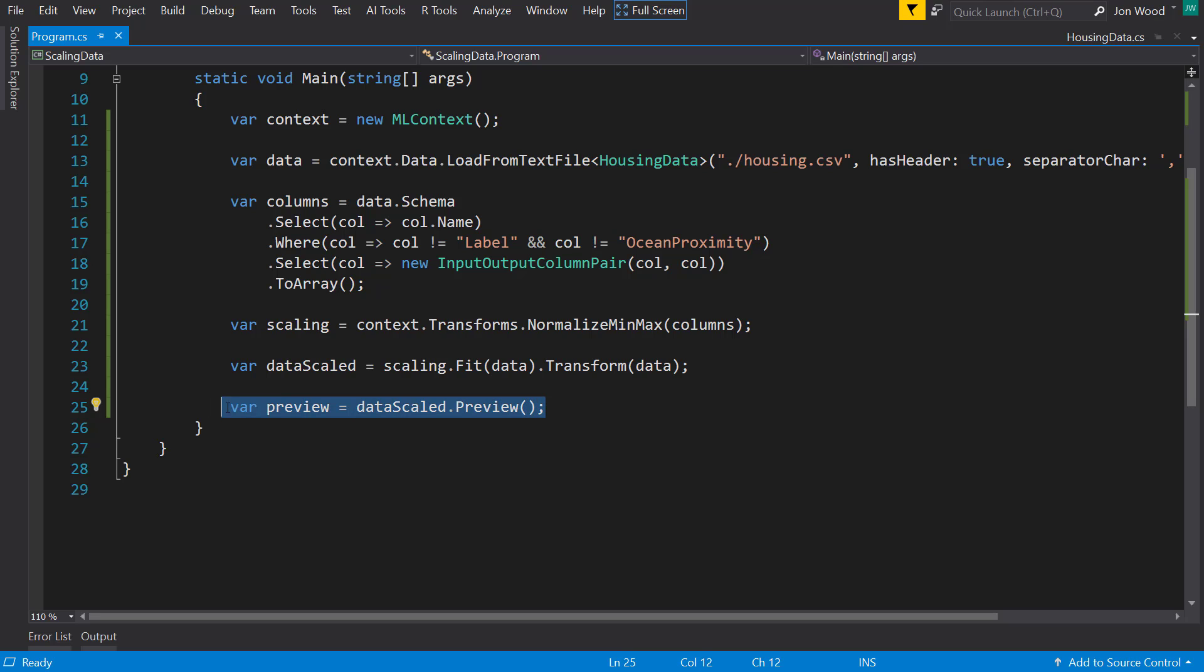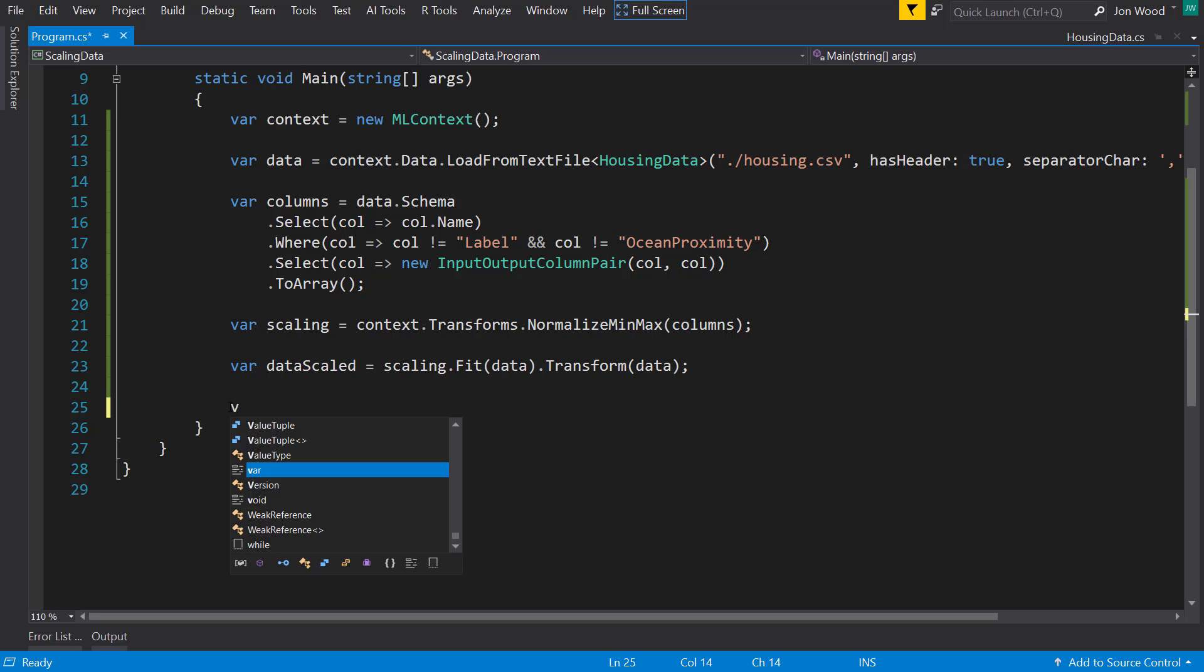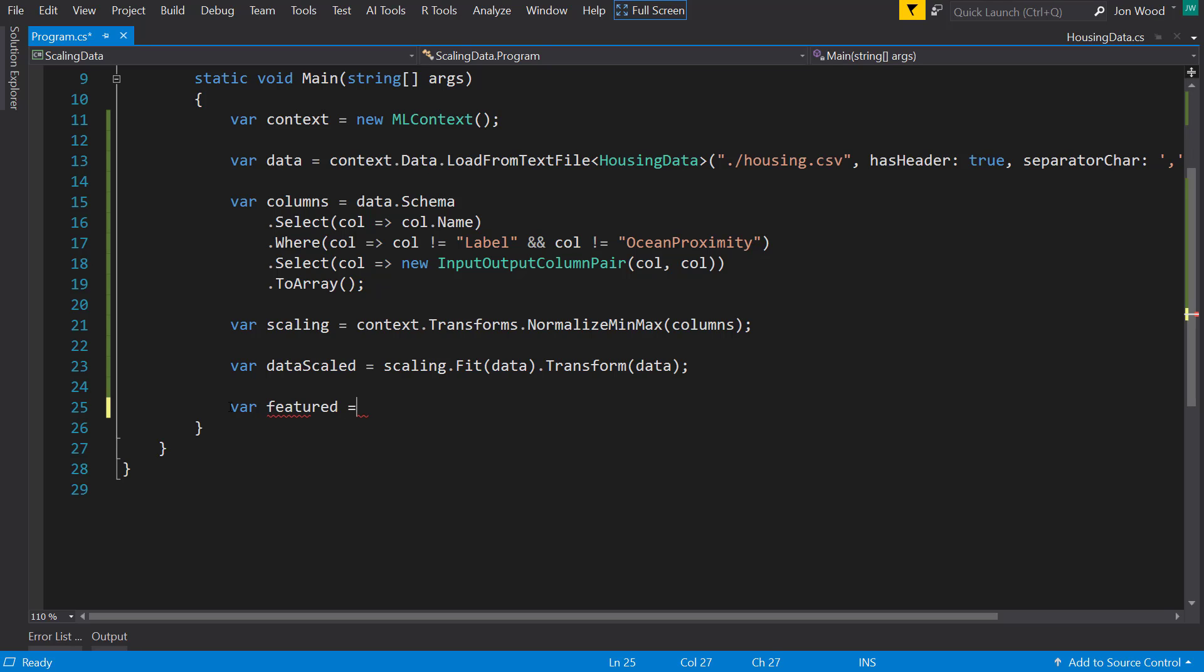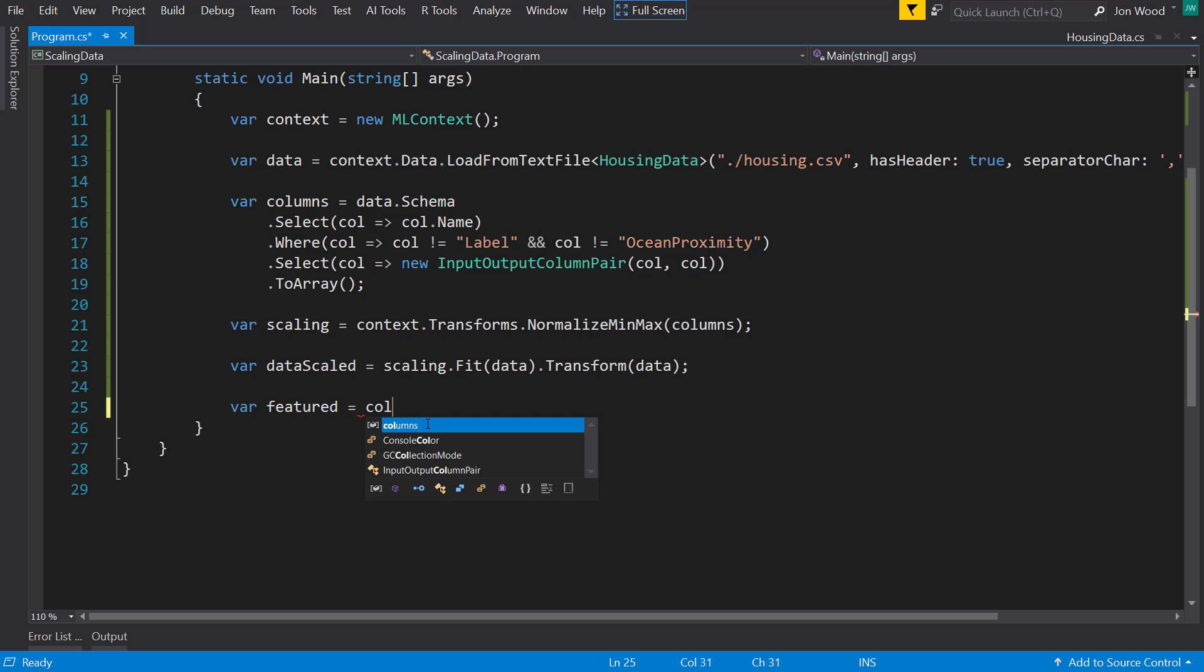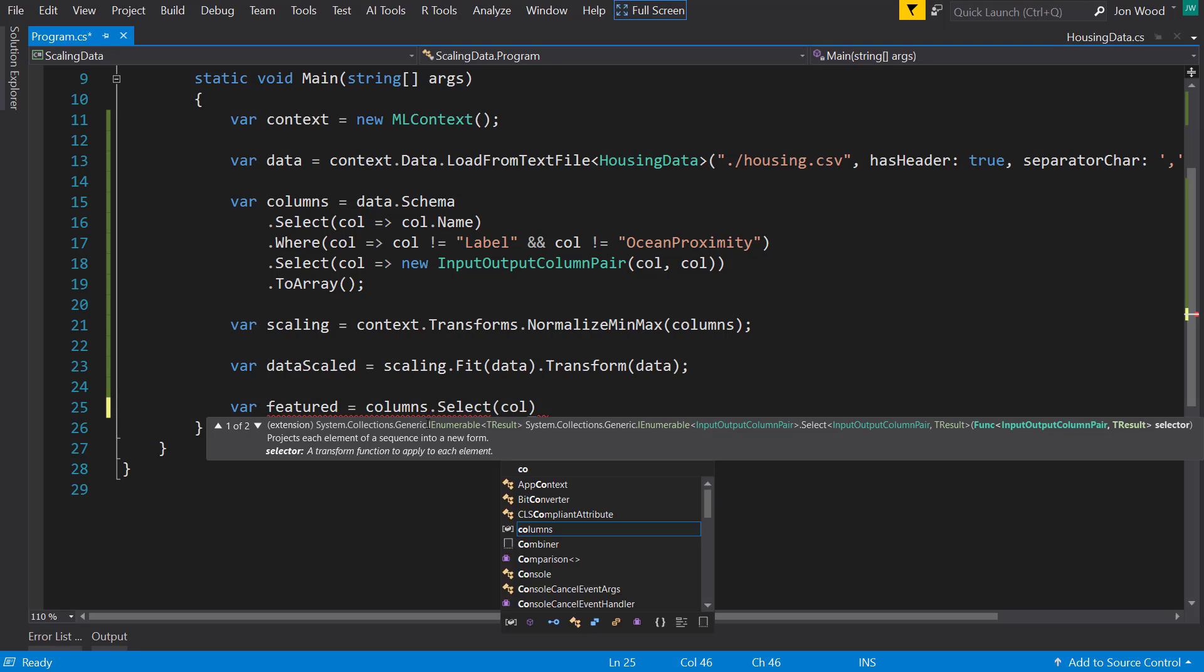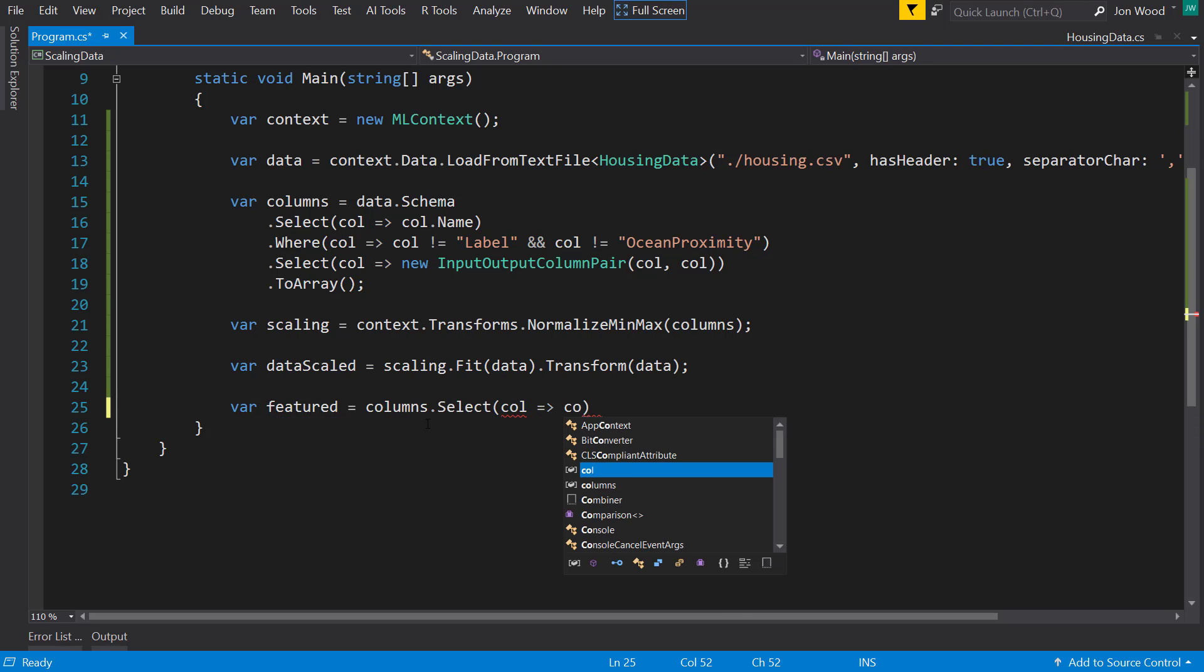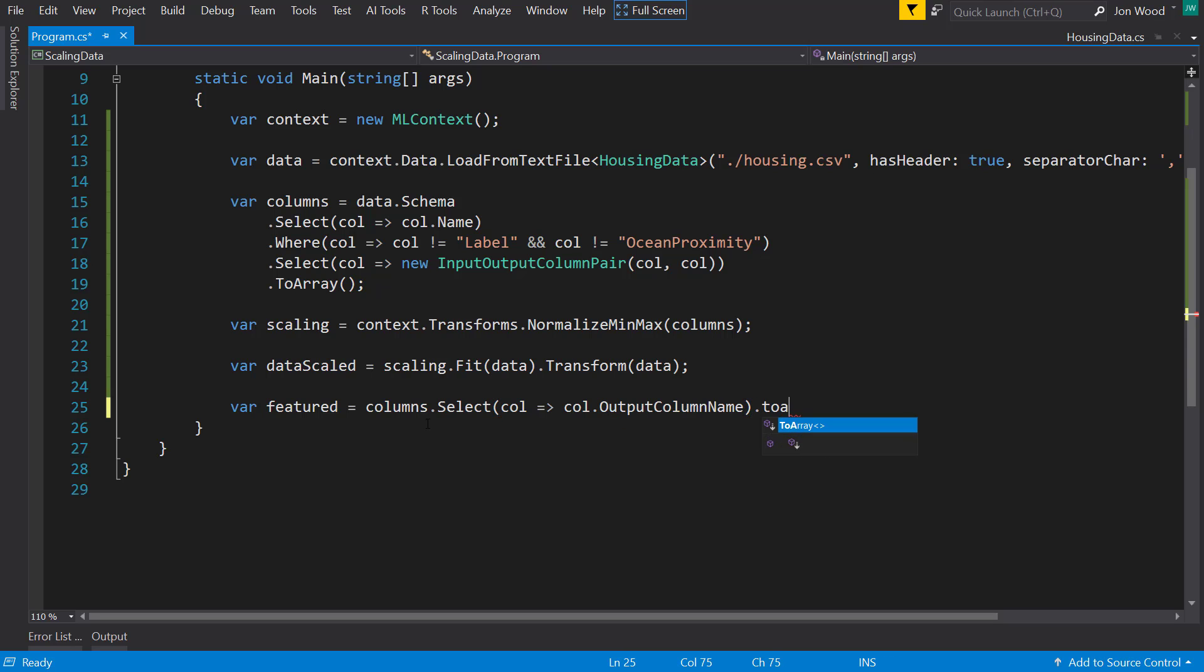Alright, so now that we did that we can continue on with the rest of our machine learning pipeline. So first I want to get the features. I need to be strings instead of input output column pairs so I can't use this columns variable again. But what I can do is from there I can select and just get the output column name and set it to an array.